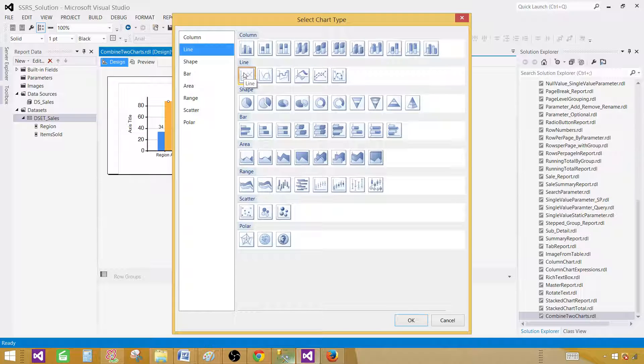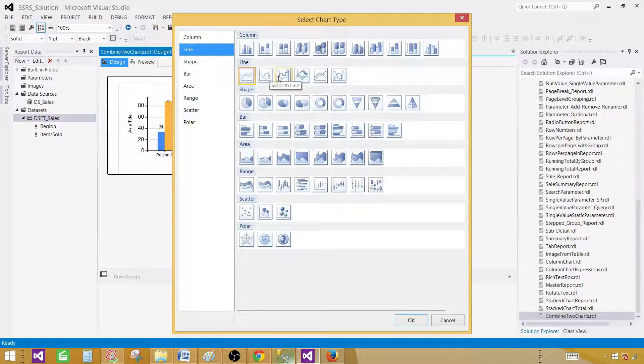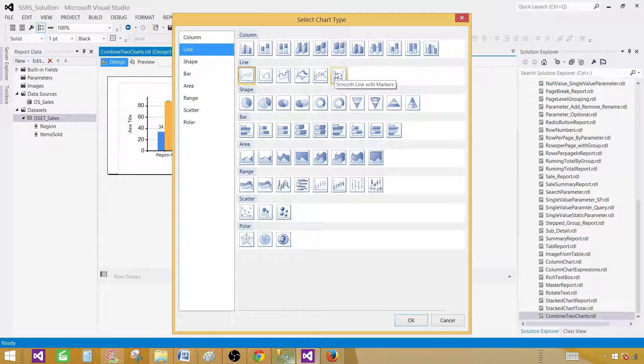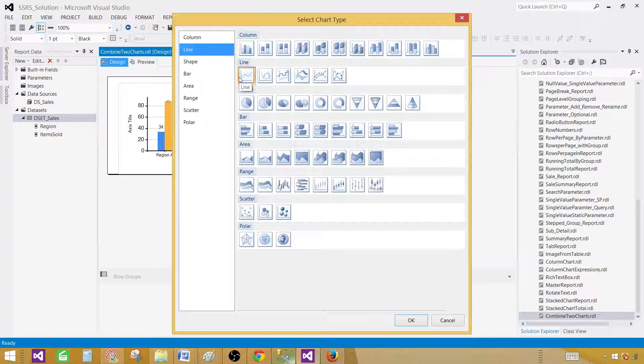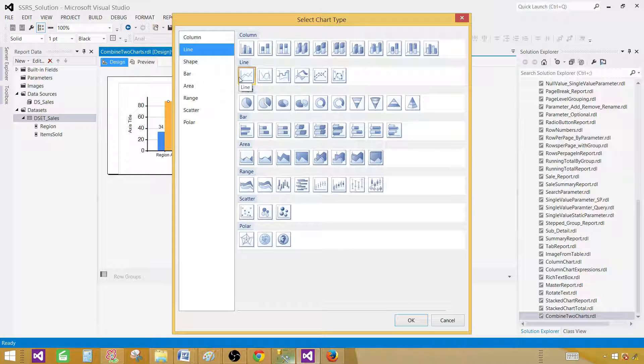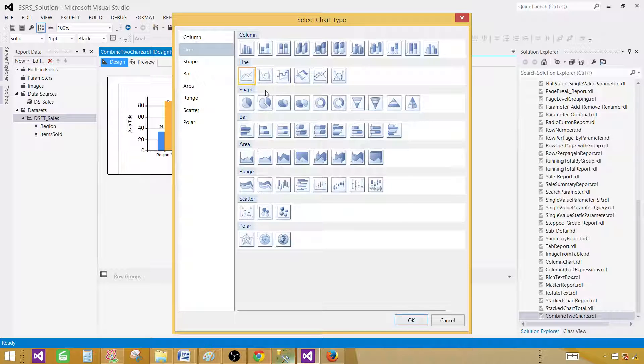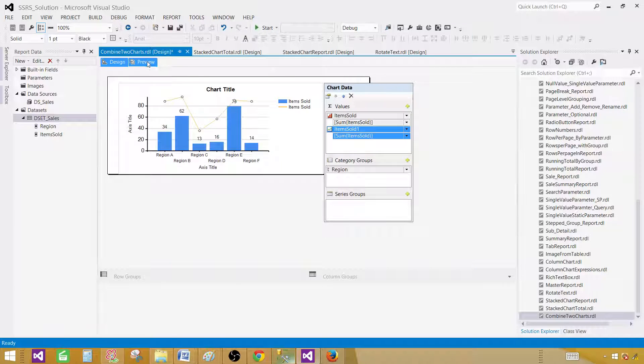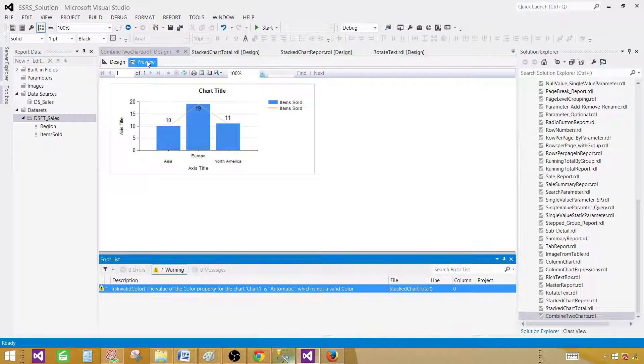Here we have different types of line: smooth line, stepped line, 3D line, line with markers, and smooth line with markers. Select any of them that you like. Let's start with this one, the simple line, and then we can change to another one. Hit OK and preview your report.